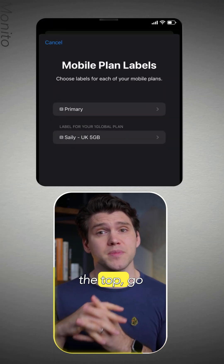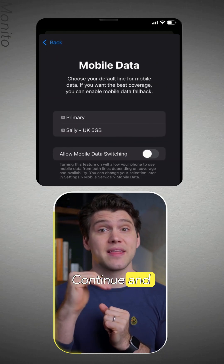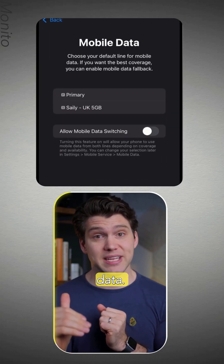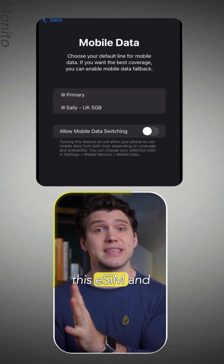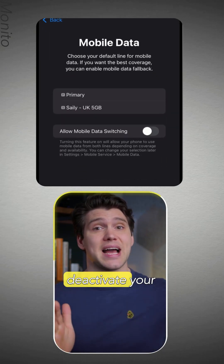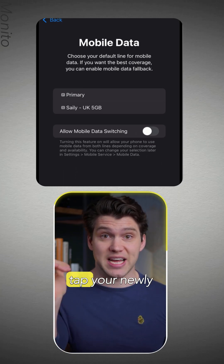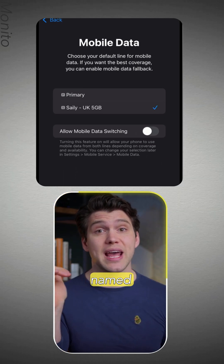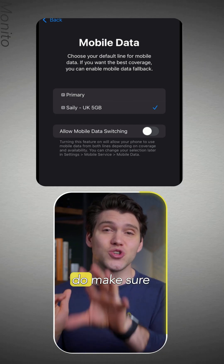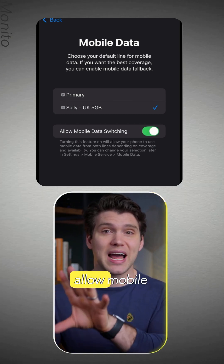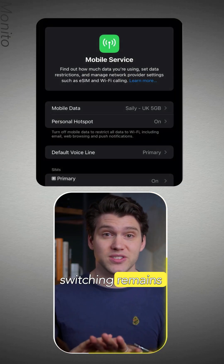I'm going to call this Saley-UK 5GB. Tap Done at the top, go back and tap Continue. Then under Mobile Data, if you're ready to start using this eSIM and deactivate your normal carrier, just tap your newly named Saley eSIM. And do make sure Allow Mobile Data Switching remains off.